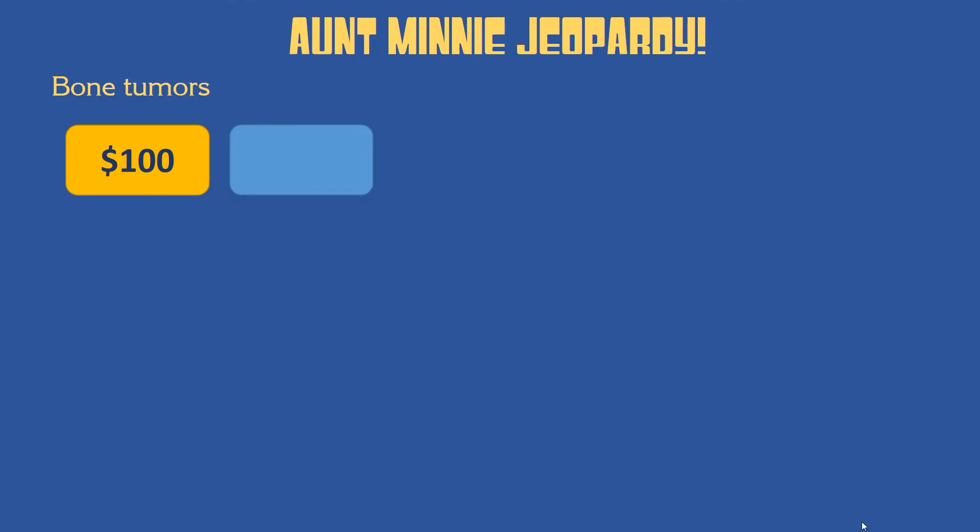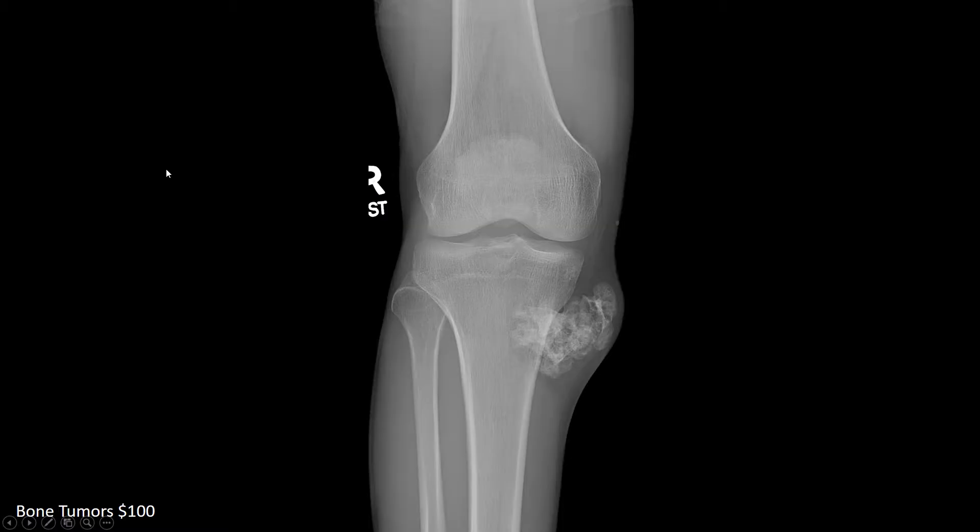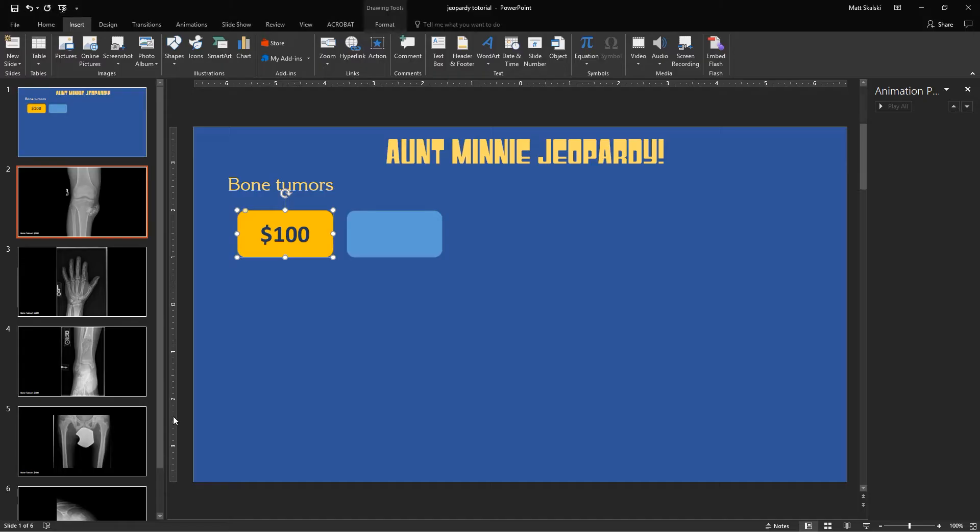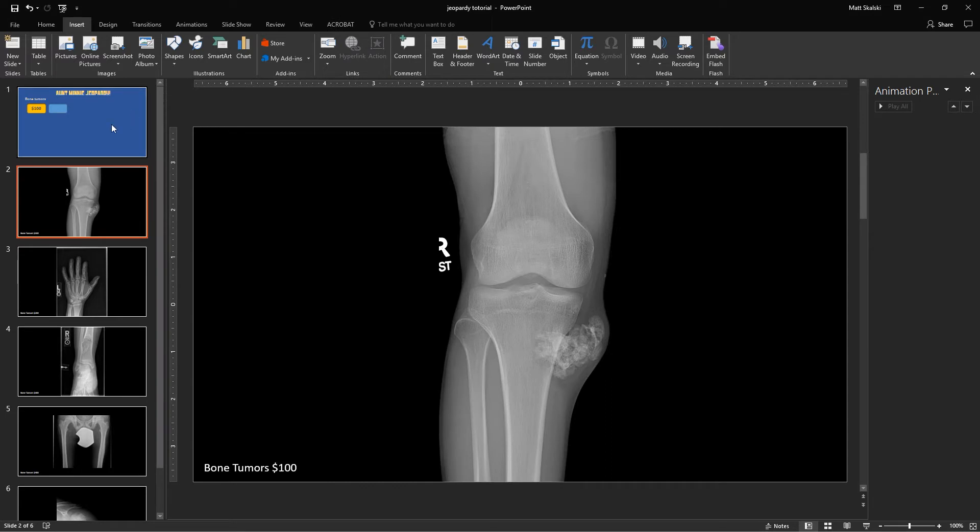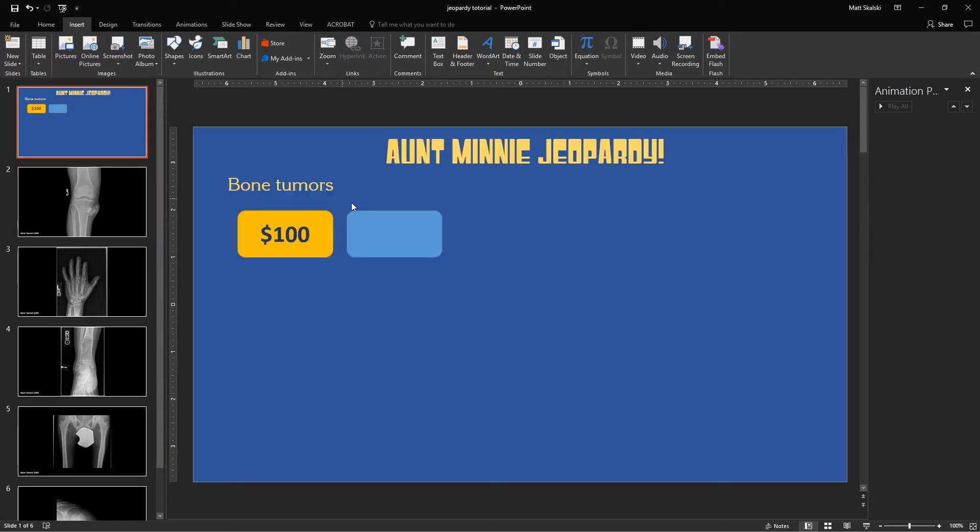And now when I go to present this, and I click on that, it should navigate to my $100 slide. OK, so now I'm going to exit out of that and come back here, and then the next thing I want to have happen is this thing covered up.